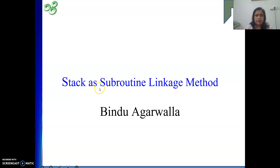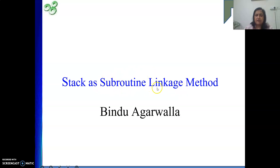Today we will see one example where we will be using the stack as a subroutine linkage method. The subroutine linkage method is the mechanism that supports calling and returning from a subroutine.